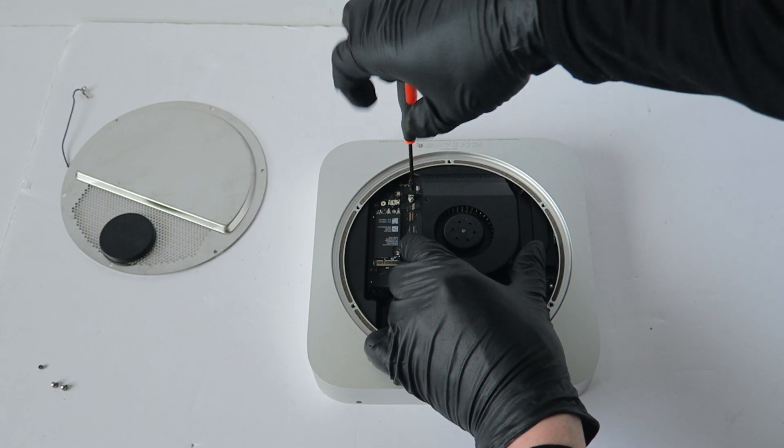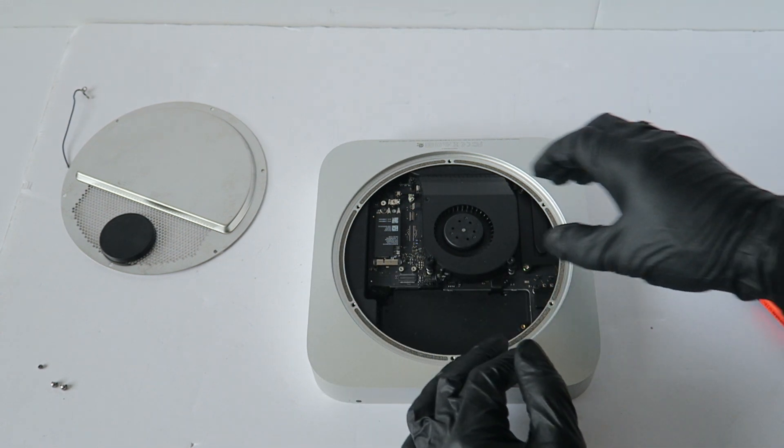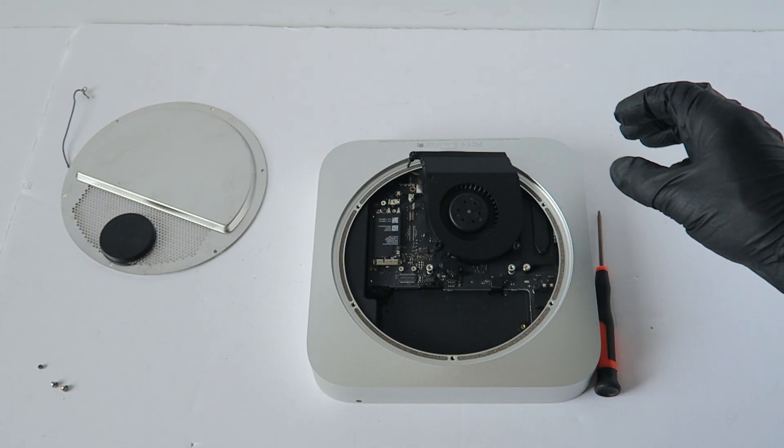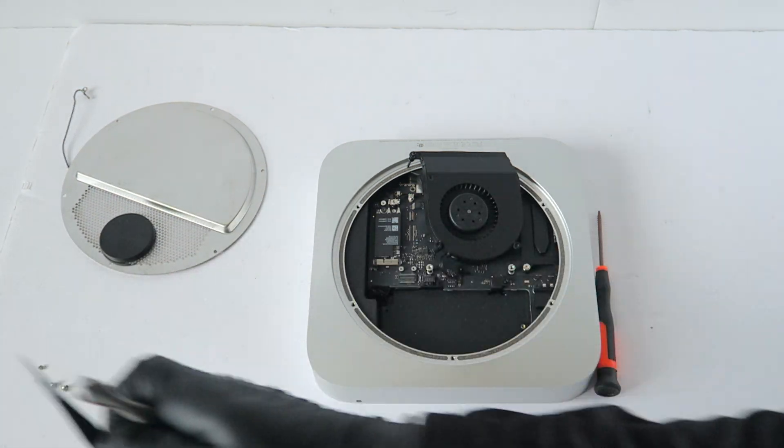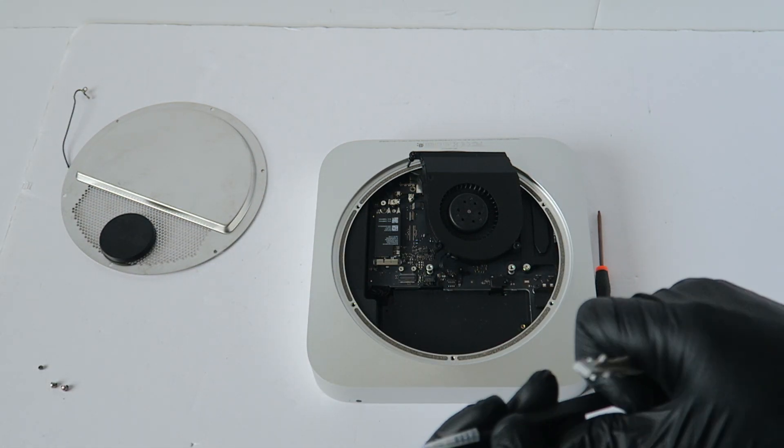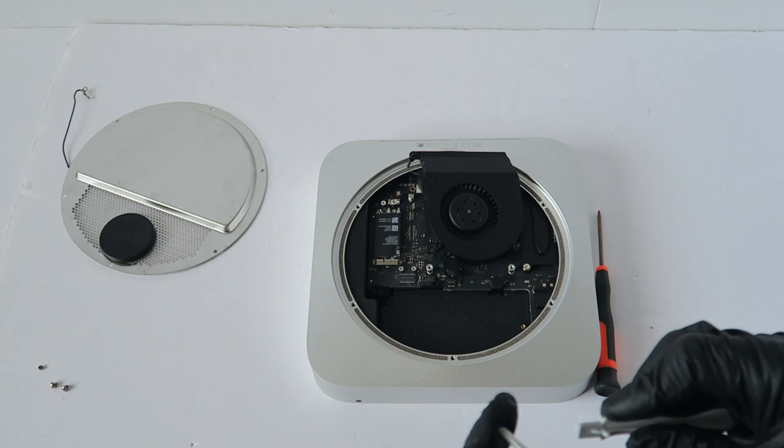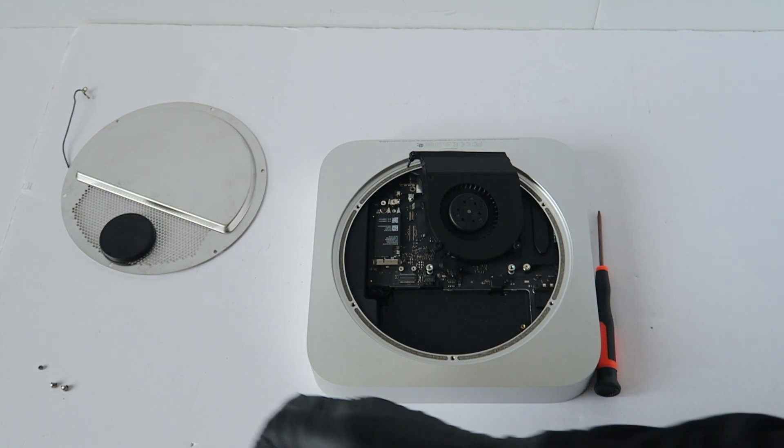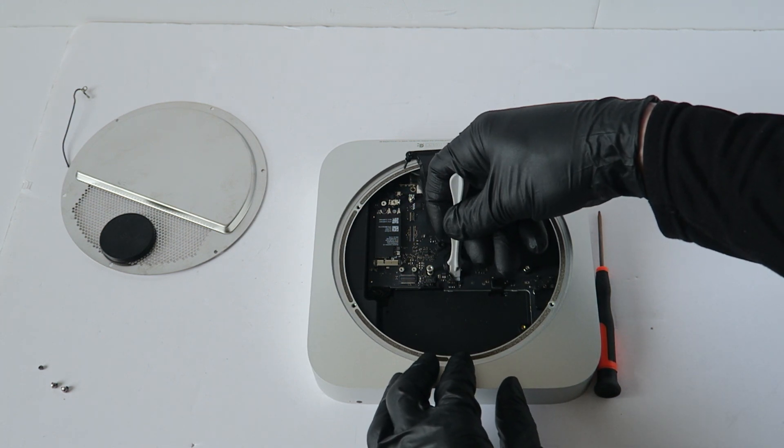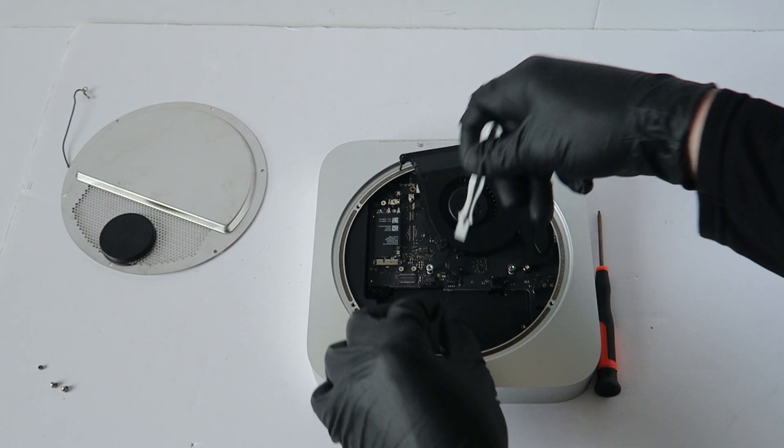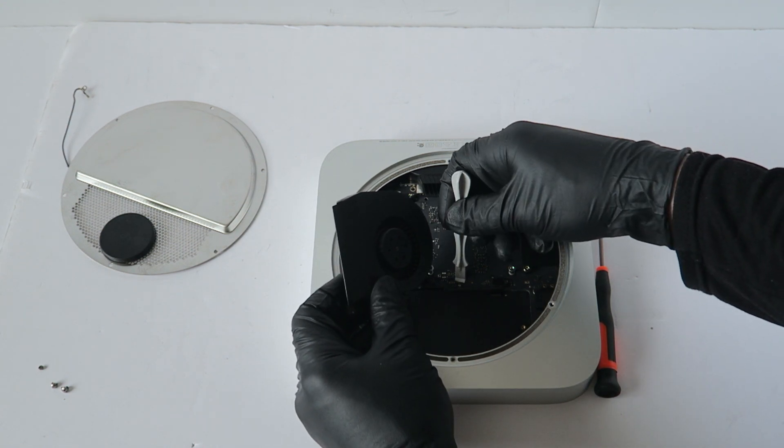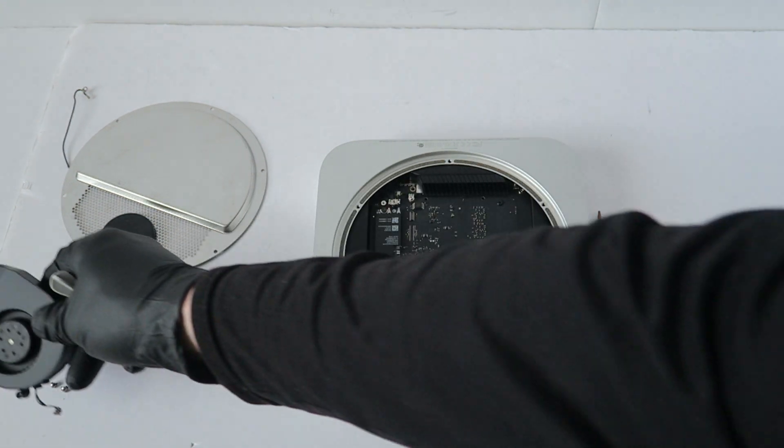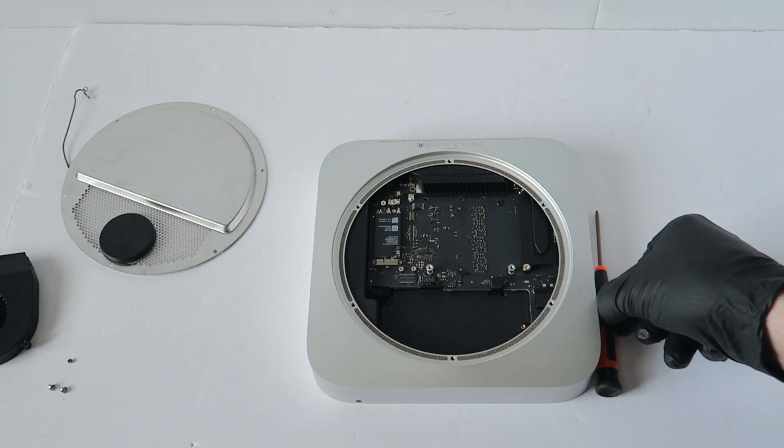I'm going to start removing the fan, the cooler. To do that, it's connected to the motherboard, so I'm just going to use this little plastic tool to remove it. And here we go.